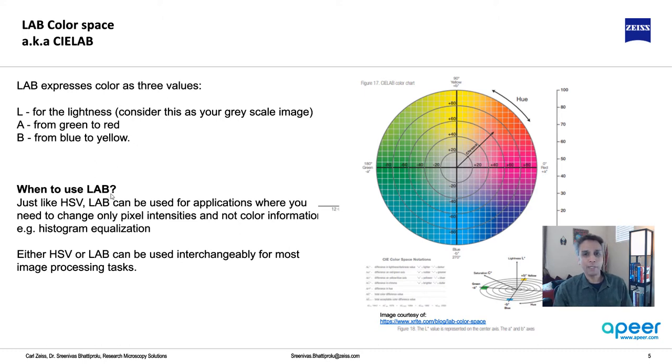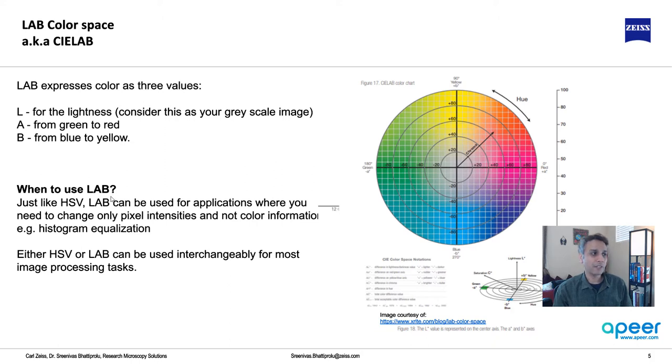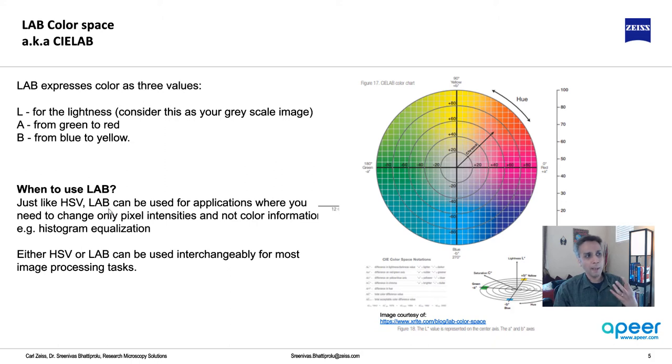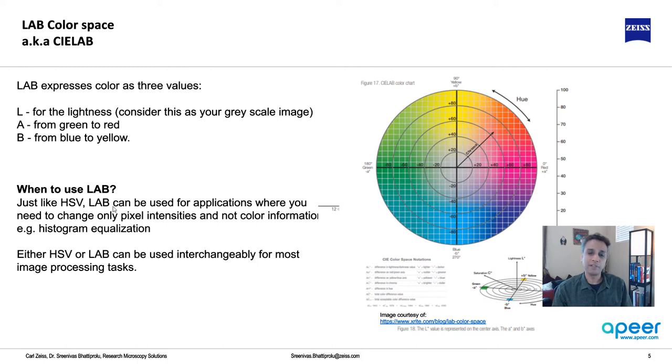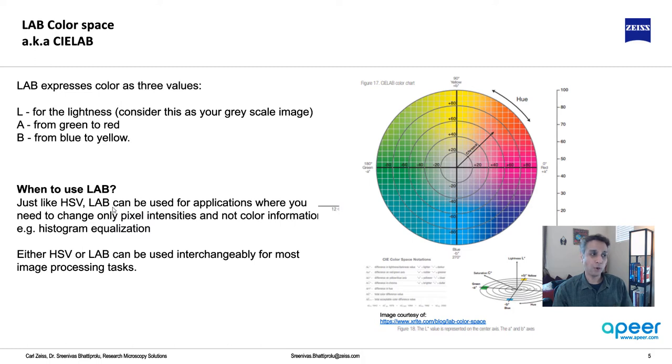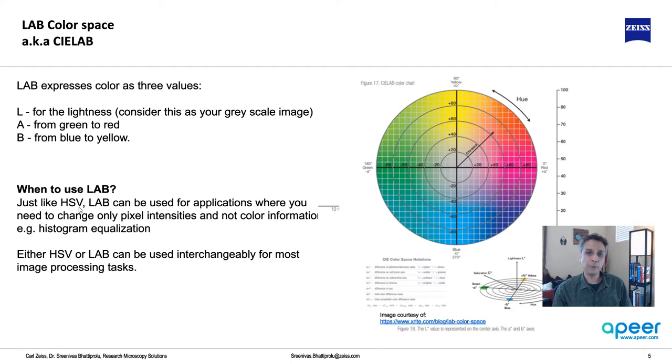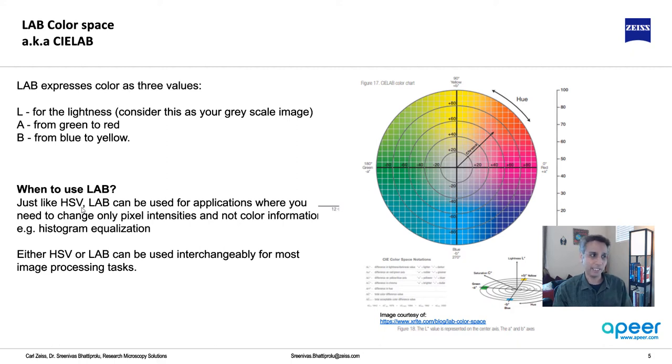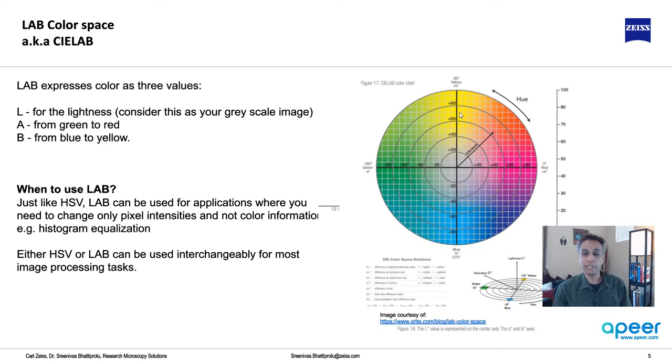When to use LAB? For all practical purposes, I see no difference between using HSV or LAB. If you're doing segmentation using color space, there will be some difference, but for most tasks not enough to worry about. I recommend using HSV, and whenever you need to apply a grayscale function, do it on the V channel, which is the value or intensity. A is going from green to red, and B is going from blue to yellow.